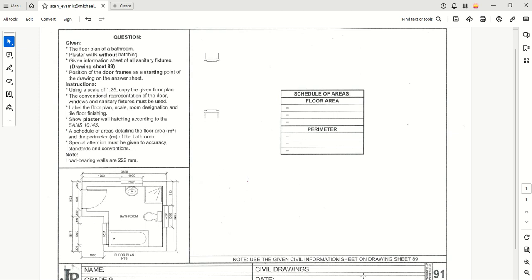G'day D-Block. In this series of videos we're going to look at how to draw this very simple floor plan of a bathroom.